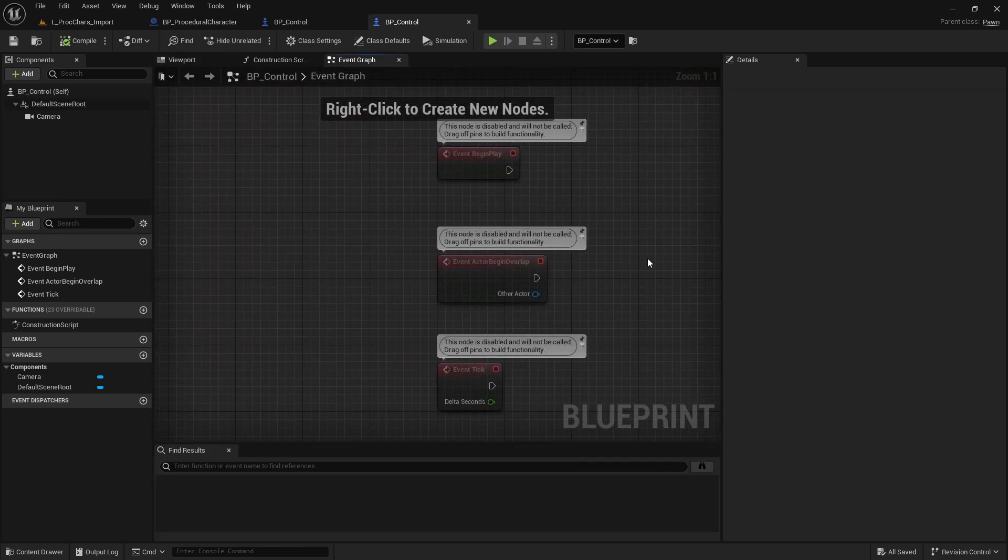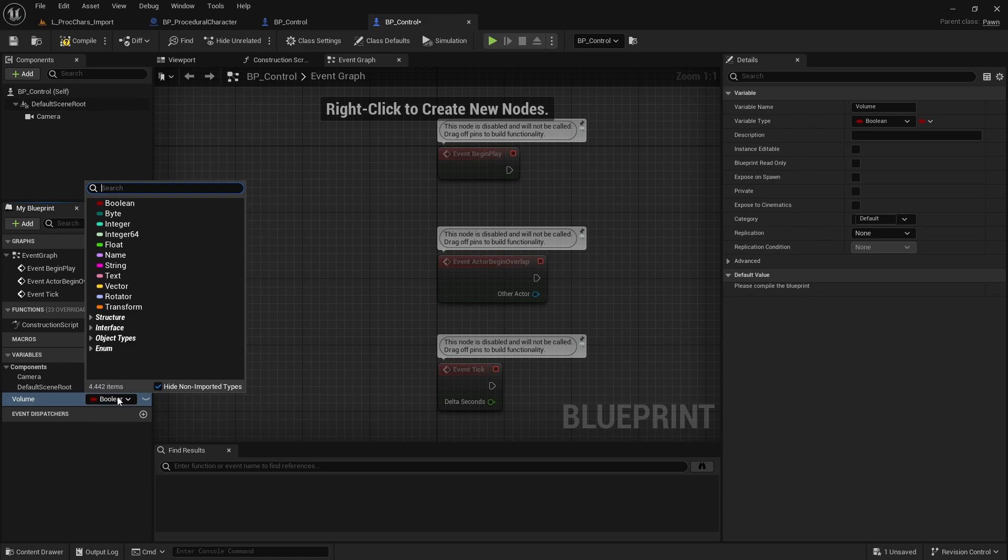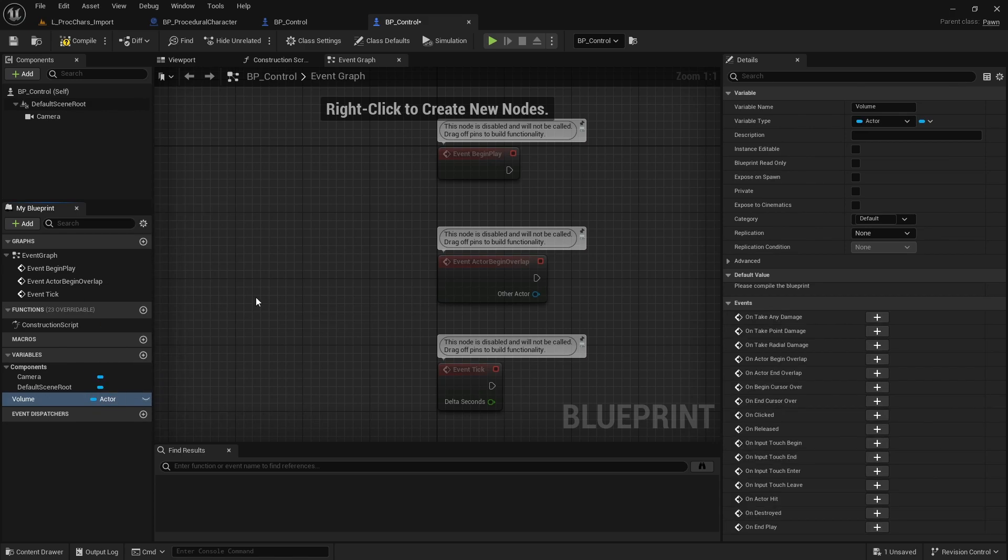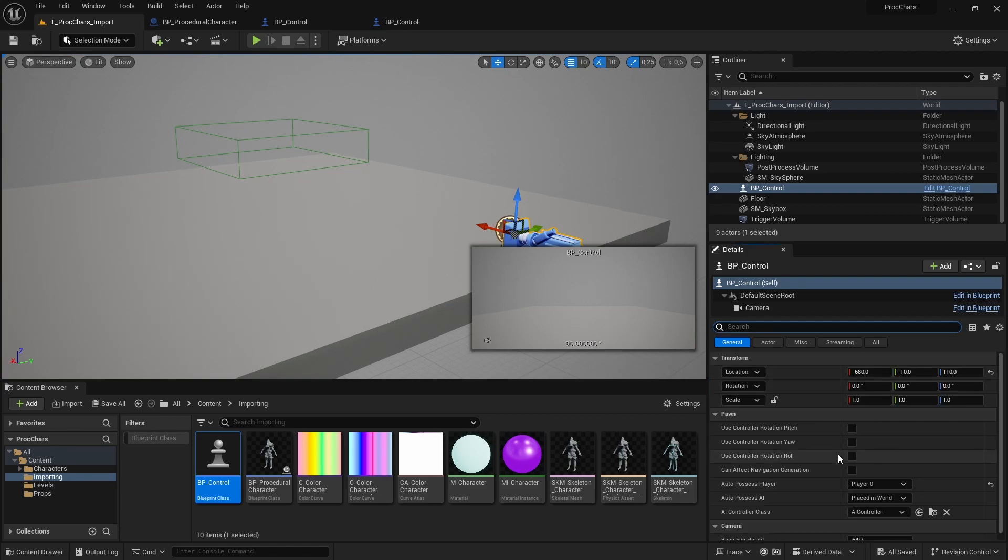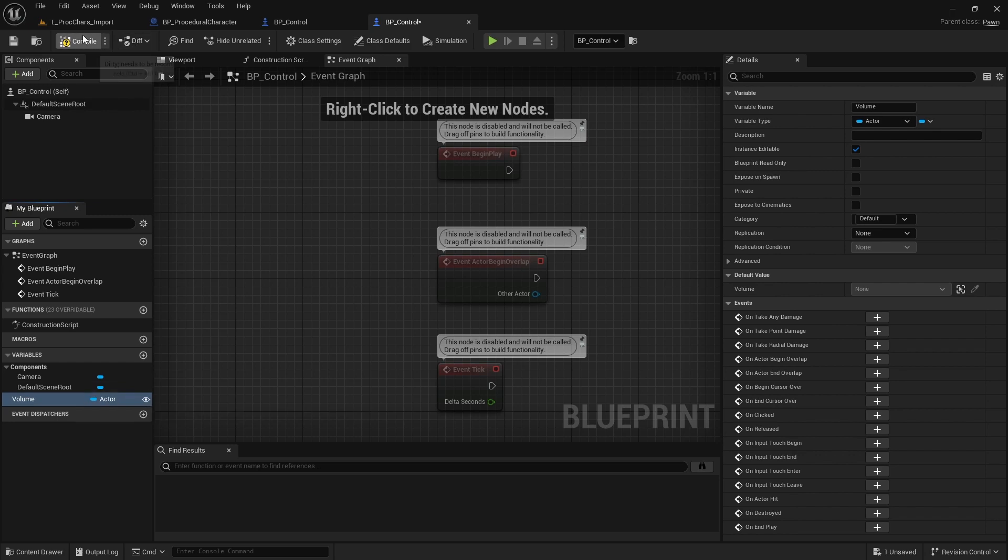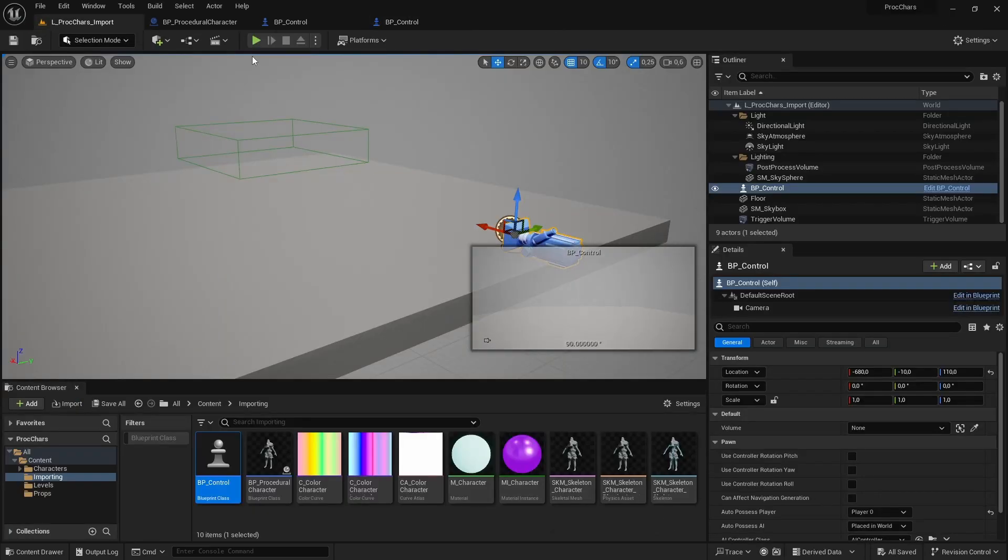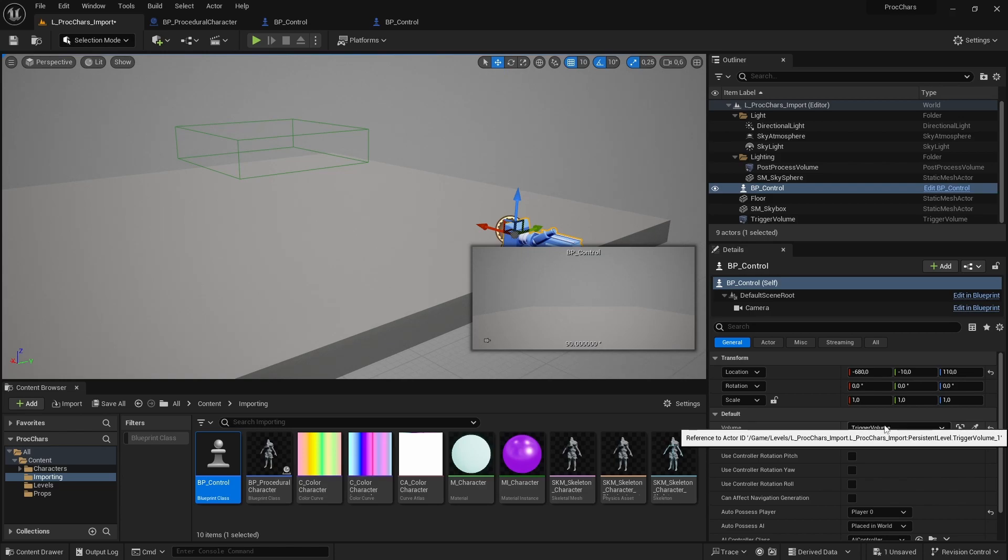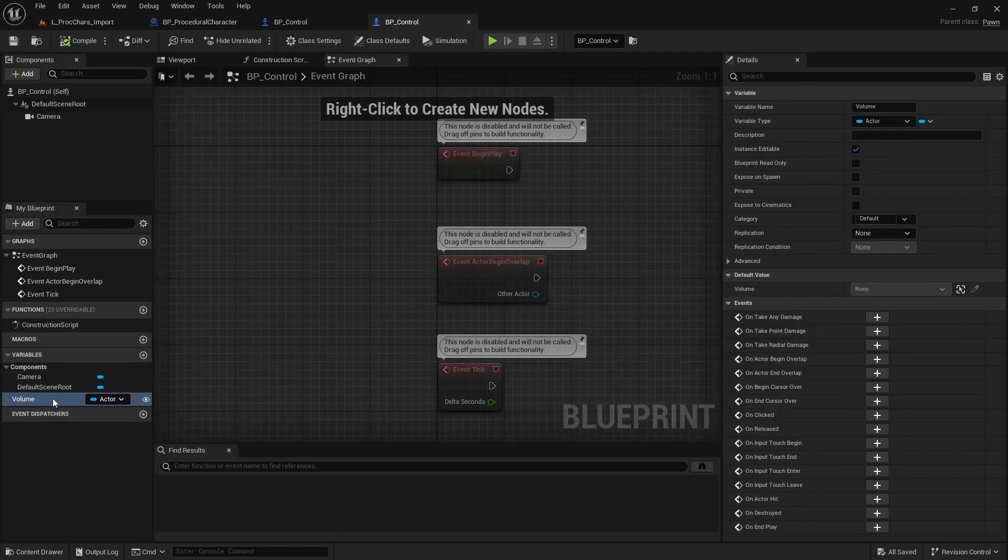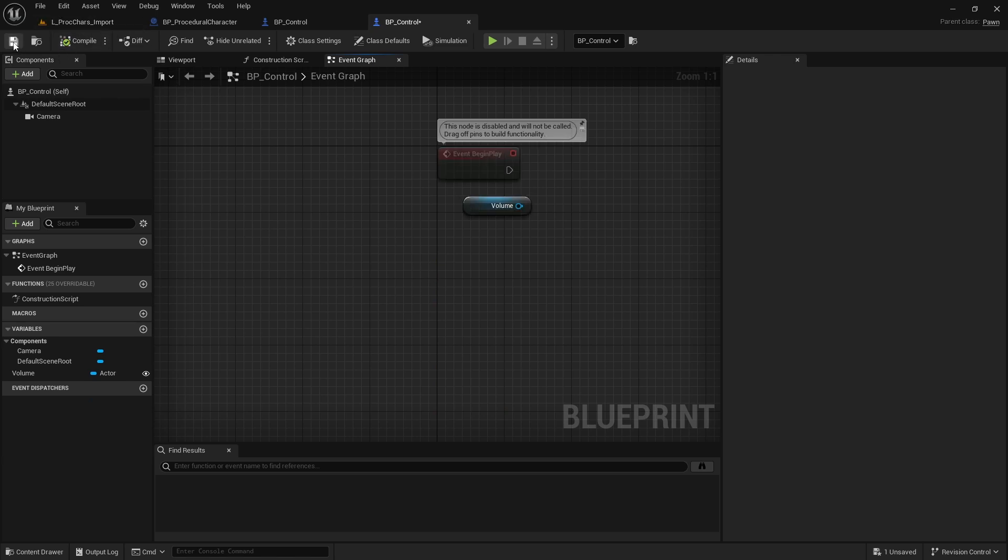Then I'm going to jump back into the BP Control into the event graph. In here, we need a reference of this volume box that we created. So we can create a variable and we can call it Volume. We want it to be a type of actor and get the first one. We should make it editable, otherwise we cannot access it outside the blueprint. You have a tiny eye, you can just click it and now we have access to this variable outside the blueprint. You see here that in our default settings, we have the volume. What I want to pick is this trigger volume we created. That's going to give us a reference of the volume within the blueprint control. Now I can reference it and it will have the volume as the reference.